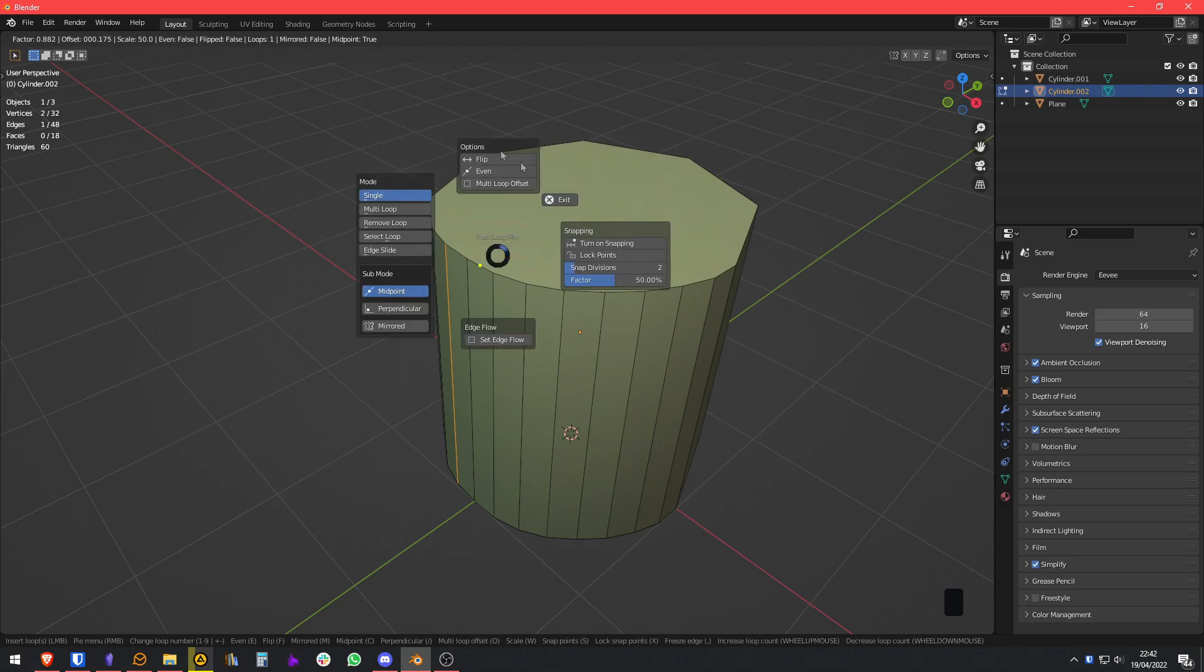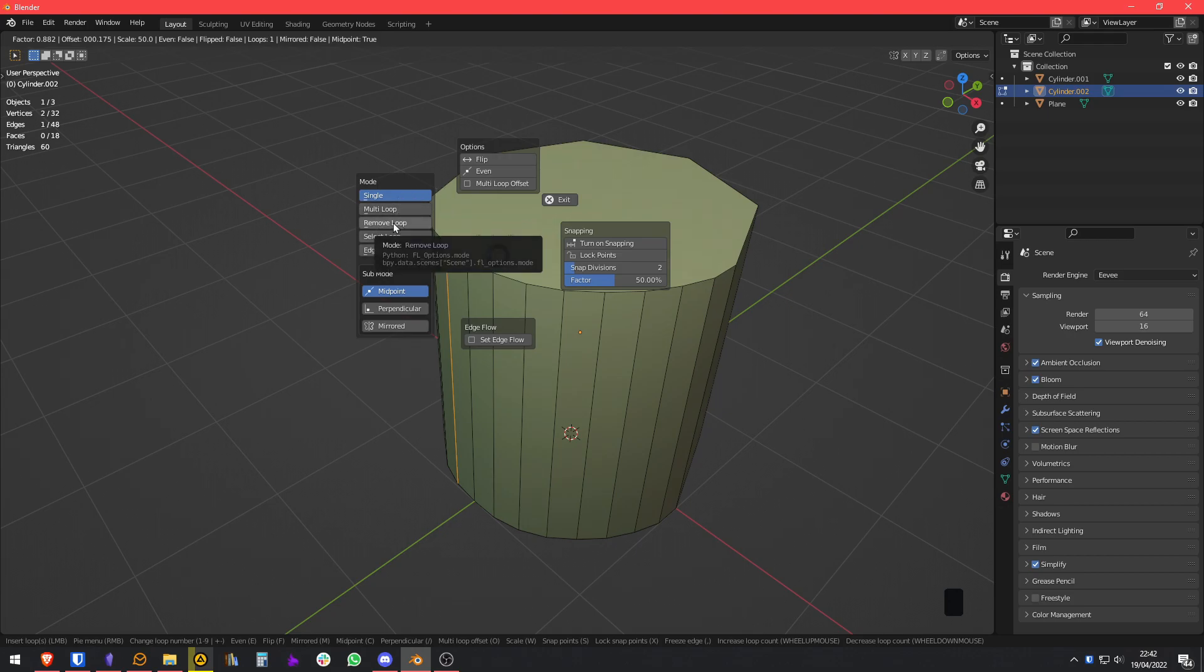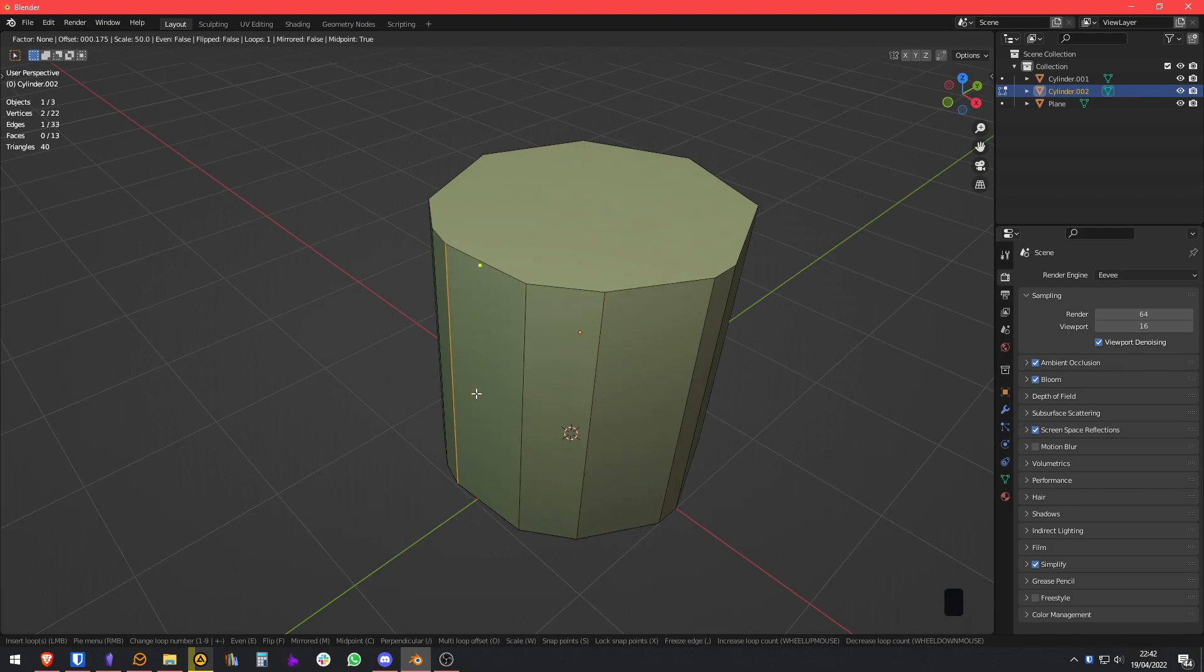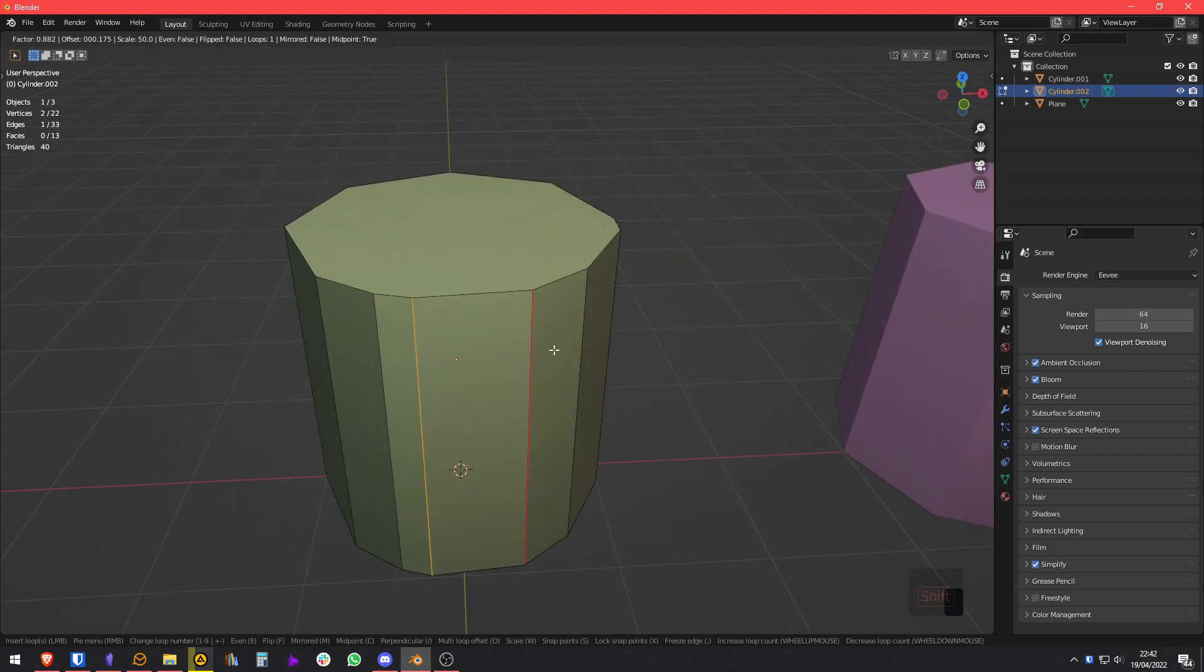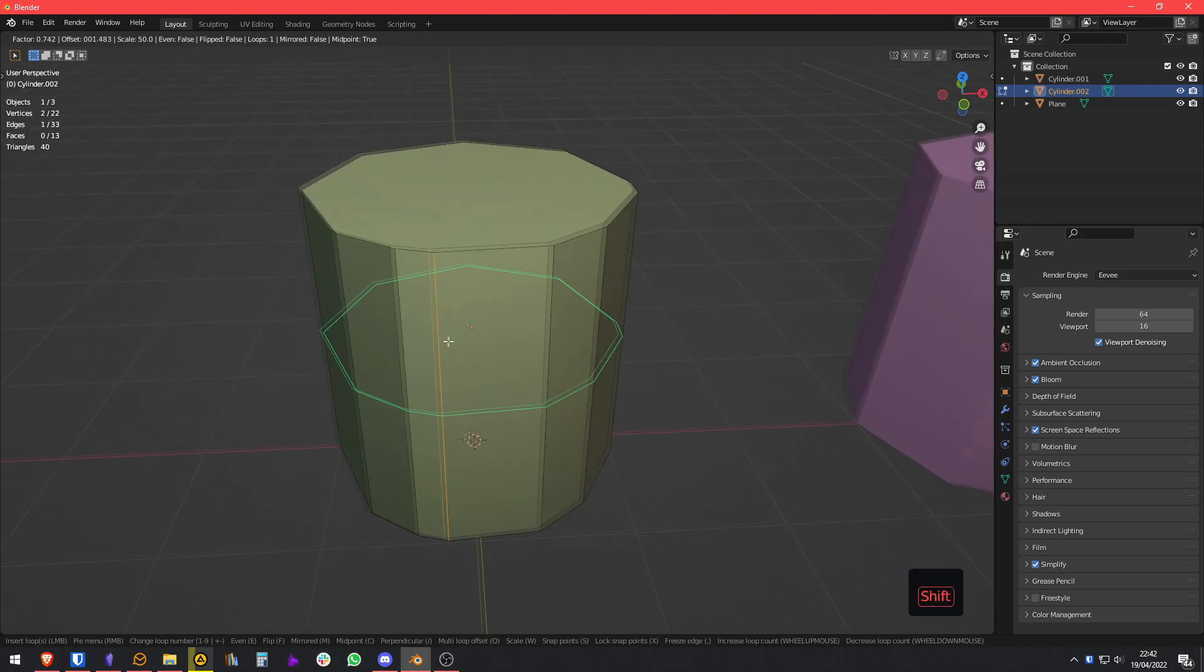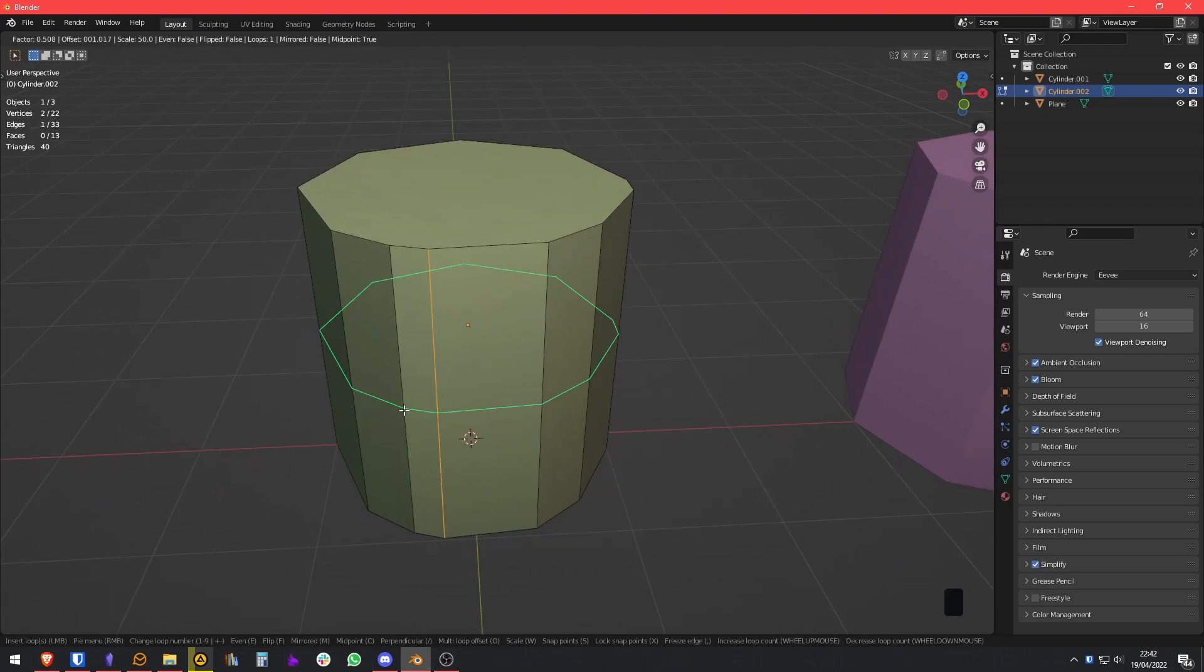You also have a pie menu here if you right-click, where you can select some other options, for example, Remove Loop, where you can choose and remove loops, which is pretty nice.